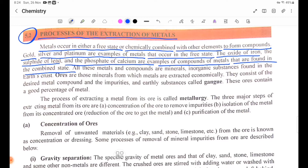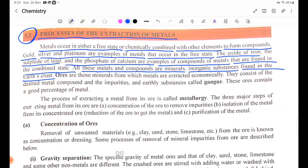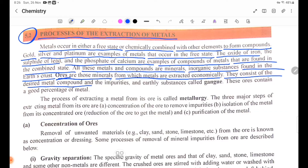Inorganic substances found in the earth's crust are called minerals. Ores are those minerals from which metals are extracted economically. Ores contain minerals and earthy substances called gangue.